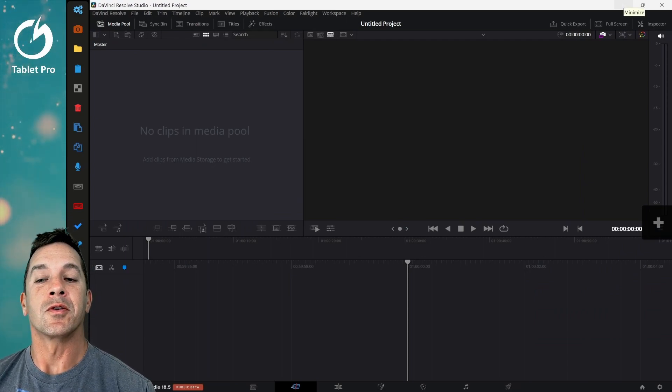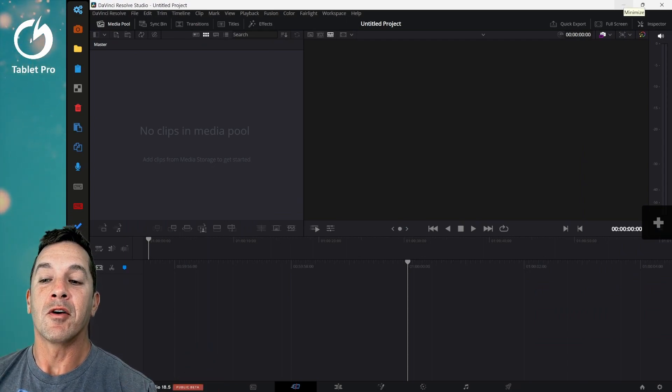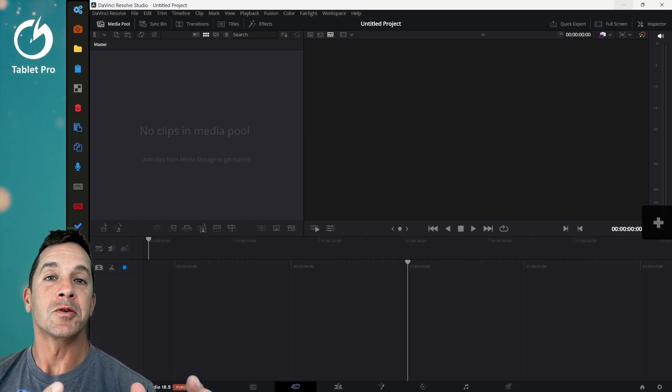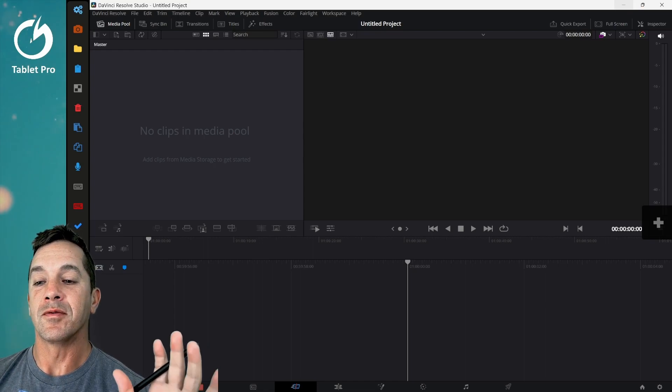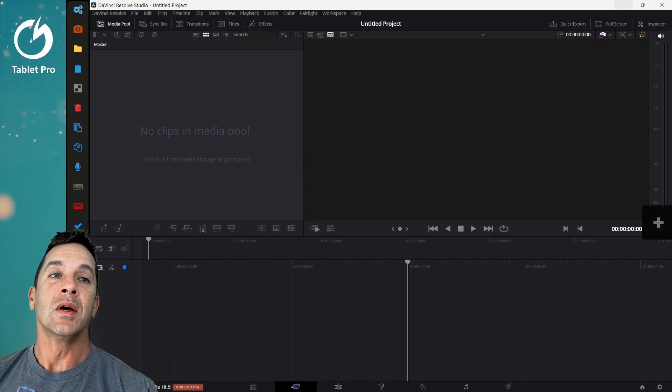In this video I'm going to be showing you how I edit video for my YouTube channel in DaVinci Resolve Studio.